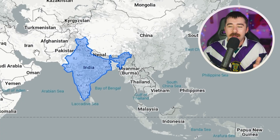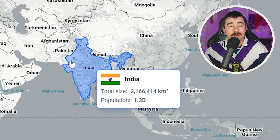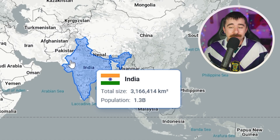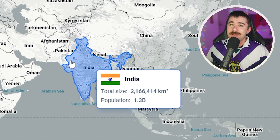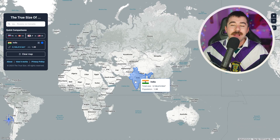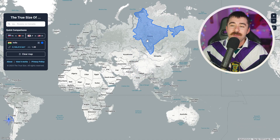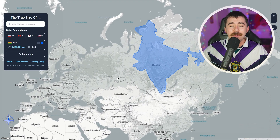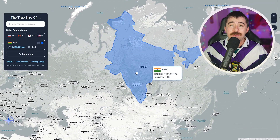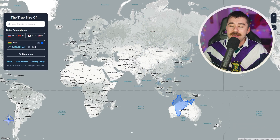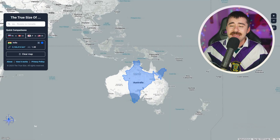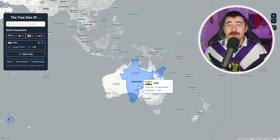Next I want to take the country of India, because it's a very interesting case. 1.3 billion people live in India, and I just want to show how crazy that is by comparing it to other countries with way less people. Moving it up to Russia, the largest country in the world, you can see India is quite big, but Russia has only 120 million people compared to India's 1.3 billion. To make this even crazier, if we move India down to Australia, you can see that Australia is around three times bigger, yet Australia only has 27 million people. Not even comparable.